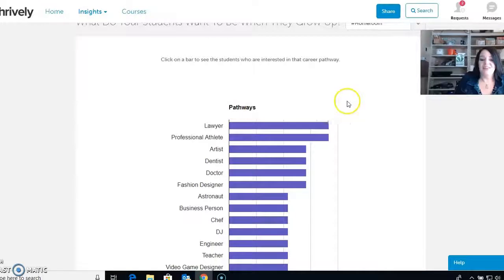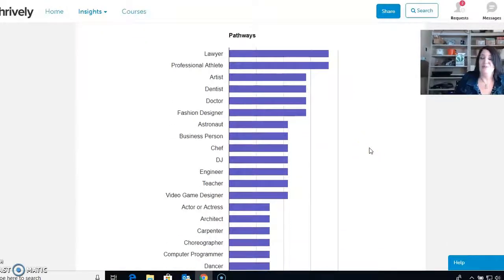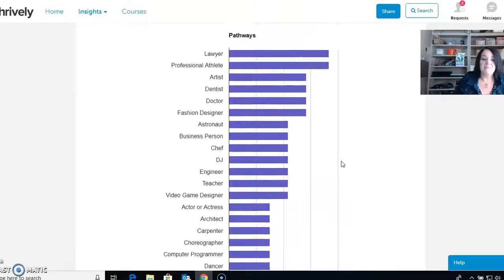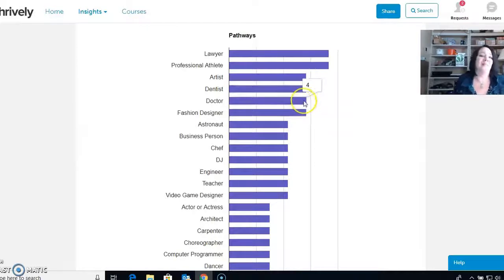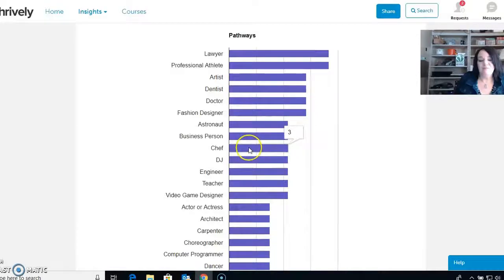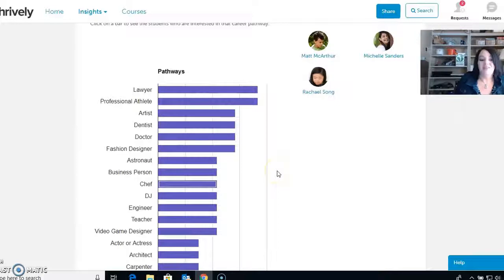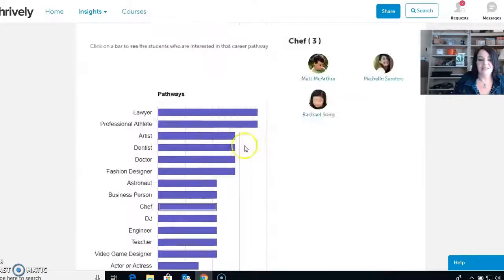The last thing in this section is the pathways — the careers that my students are interested in. I would use this in two different ways. One, as a community: who is represented in our community? How many artists, dentists, professional athletes, or lawyers do we have? Another way is to lump students together — so I'd have people that want to be a chef or a DJ and have those kids work together to come up with a company, a business, a company logo, and create that kind of fun activity.